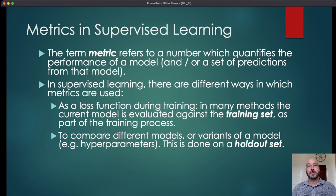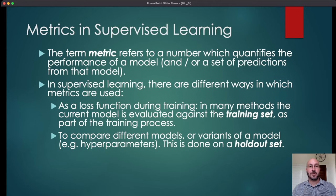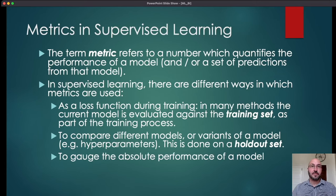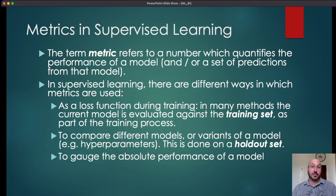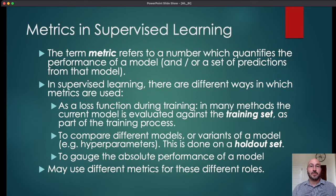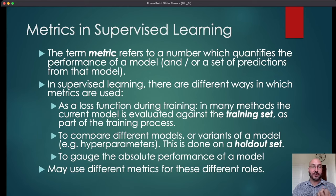Metrics are also used to compare different models or different variants of a model. We might want to determine which one is better using a metric, or we might set hyperparameters by checking which setting does best on the holdout set. In both cases the model is evaluated on out-of-sample data not part of the training set. A final use is to give a sense of the general quality of a model — for example, saying this model is 99% accurate. Note that you might use different metrics in these different roles.